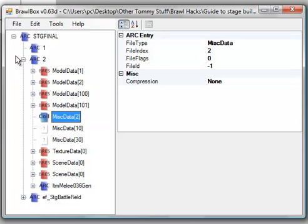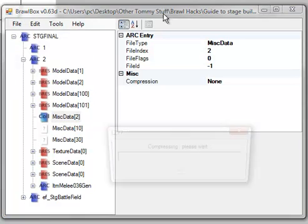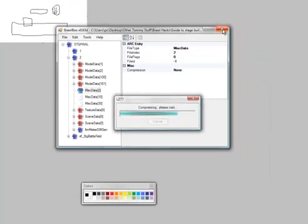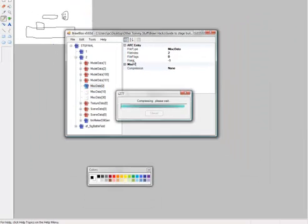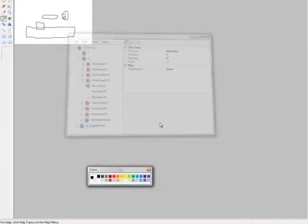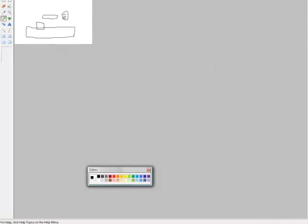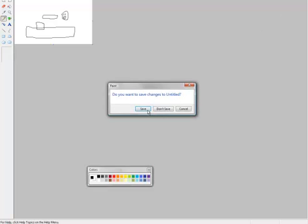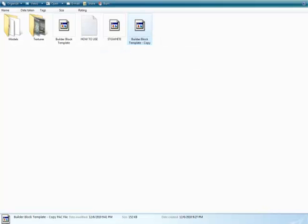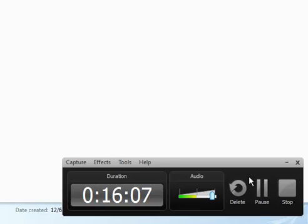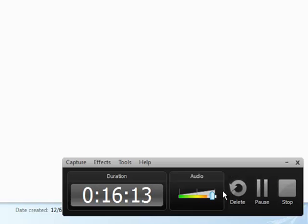And that should be about it. So, yeah. That's a guide to Stage Builder Block Based Stages. I'm 404Error. Thanks for watchin'.